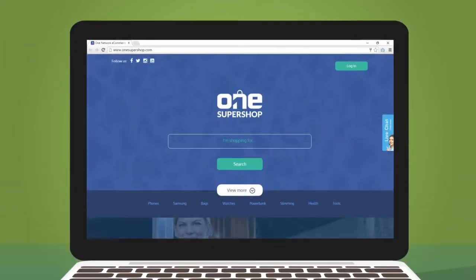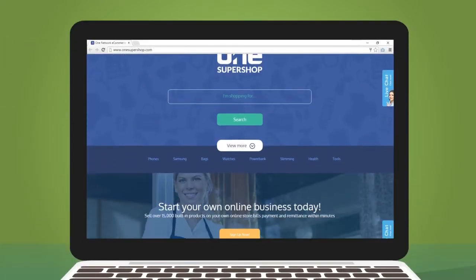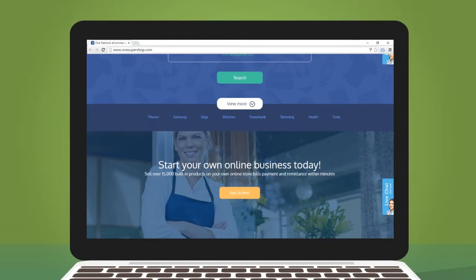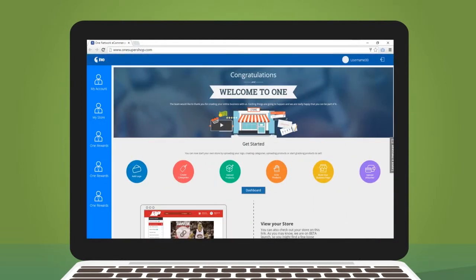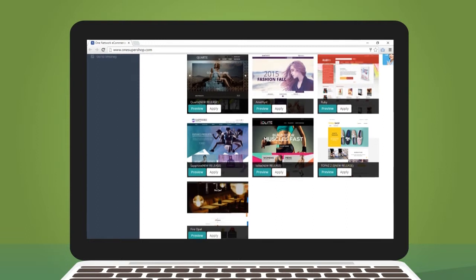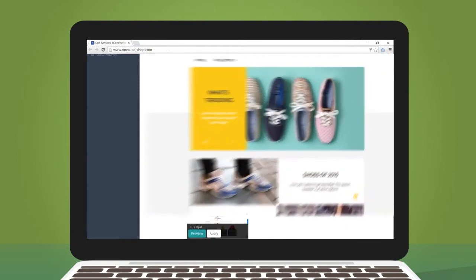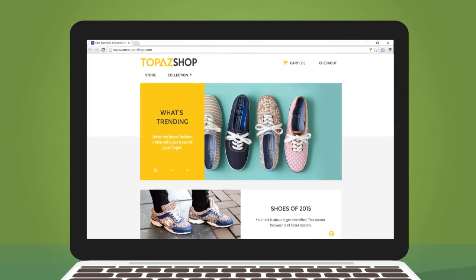Just visit any onesupershop.com store and create your own shop. Choose any of the available store templates so you can make your store look the way you want.